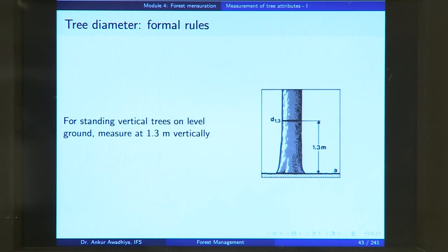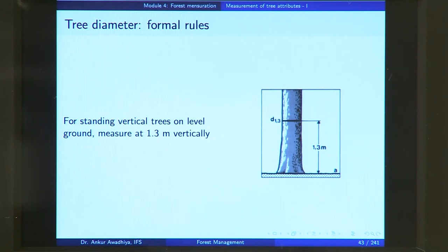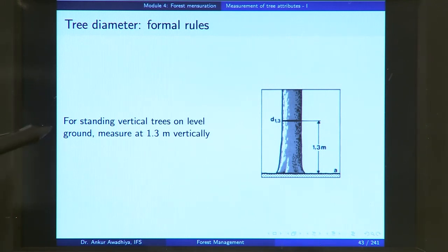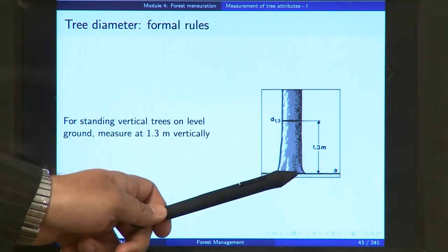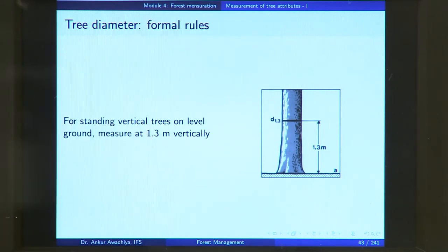Trees do not look like a tapering pole in all cases. You can have trees of different configurations and different forms, so there are formal rules that have been devised on how and where to measure the tree diameter. For a standing vertical tree on level ground, you measure it at 1.3 meters vertically — that is your breast height — and you take the diameter at this height.